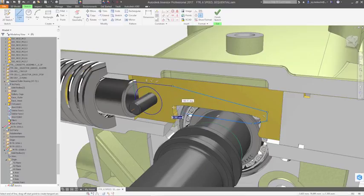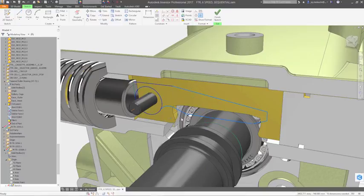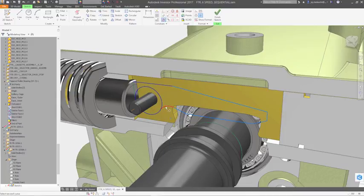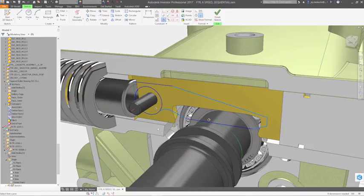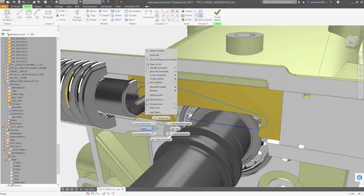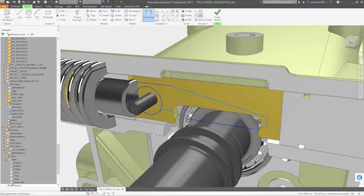Every model starts with a sketch. While the ribbon contains the entire set of sketch tools, you'll find that you rarely need to take a trip up there. The marking menu, accessed using the right mouse button, contains the most commonly used commands and keeps you focused on the design rather than on the interface.